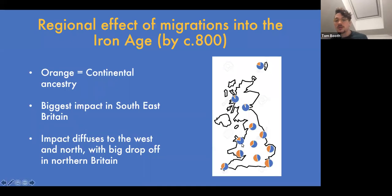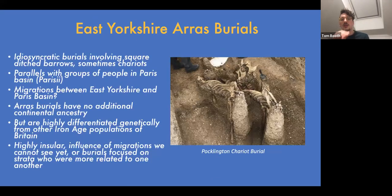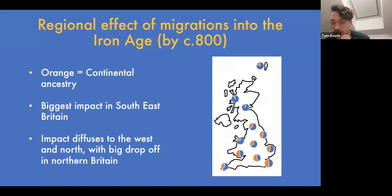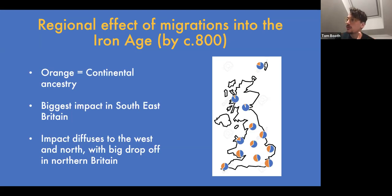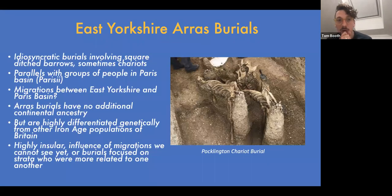These ancestry components stay stable through the rest of the Iron Age — there is no evidence for other significant movements of people into Britain once this ancestry change has taken place. Occasional individuals appear who might have migrated from elsewhere, but they don't significantly change the overall ancestry of the British population. There doesn't seem to be substantial group movement in the Iron Age as there was at the end of the Bronze Age.